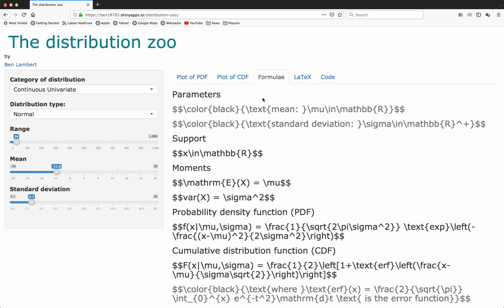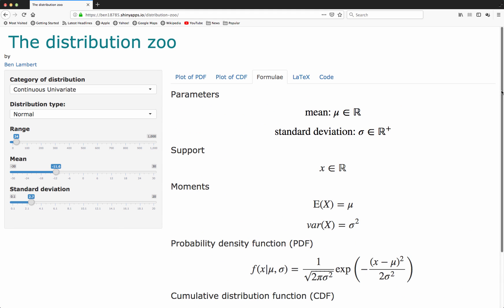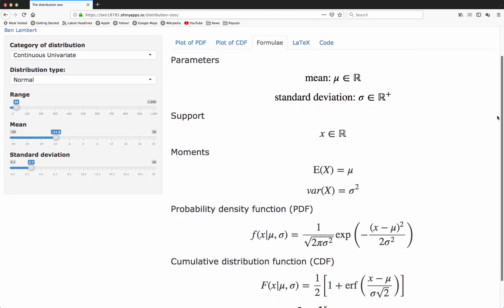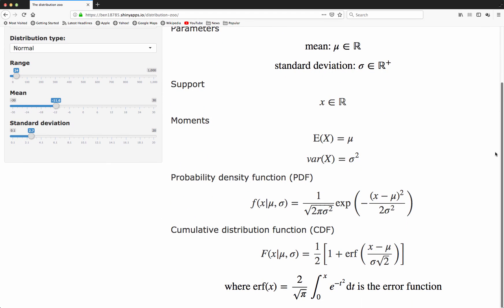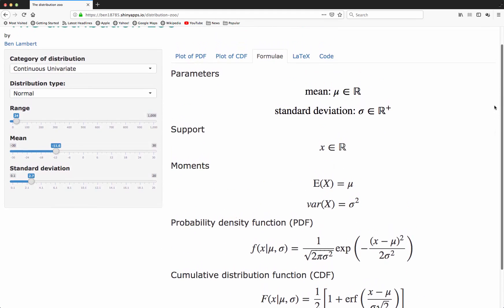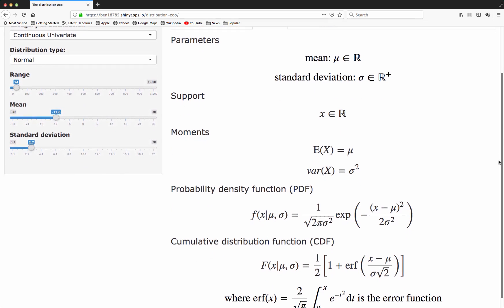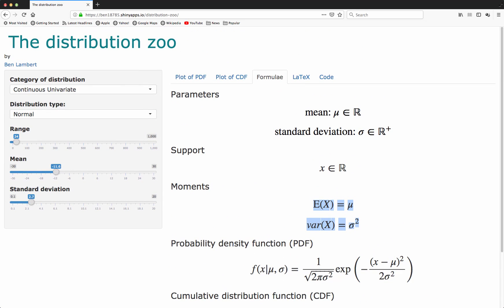Along with interacting dynamically with the PDF and the CDF, you can also see formulae for each of the distributions. These have been vetted. I've checked that these are all correct. We have parameters for the distribution and the bounds for those parameters, the support for the distribution, the moments, the probability density function or probability mass function for discrete random variables, and the cumulative distribution function.